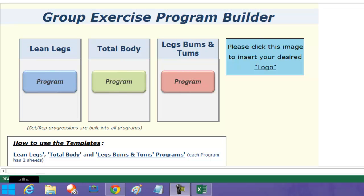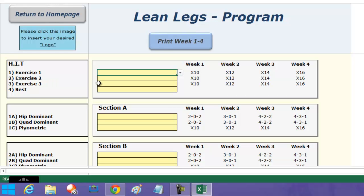What you can see here is the main page that you'll get when you purchase the conditioning toolkit that I've created for you. I've populated this with three classes or class formats: lean legs, total body, and legs bums and tums. Obviously you can call these whatever you want, but you'll get the gist of it. All you need to do is click on each program and it's going to direct you to the individual program.